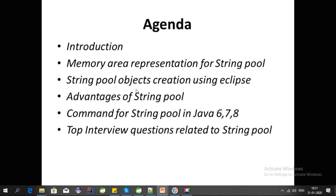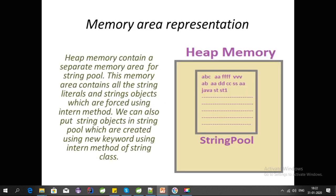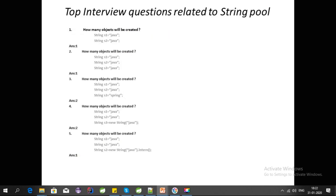In this video, I am going to cover the pending advantages of String Pools and top interview questions. So let's get started. Let's cover the top interview questions related to String Pool.